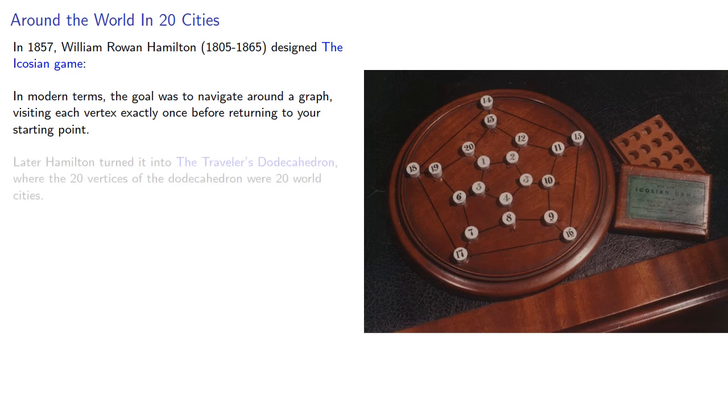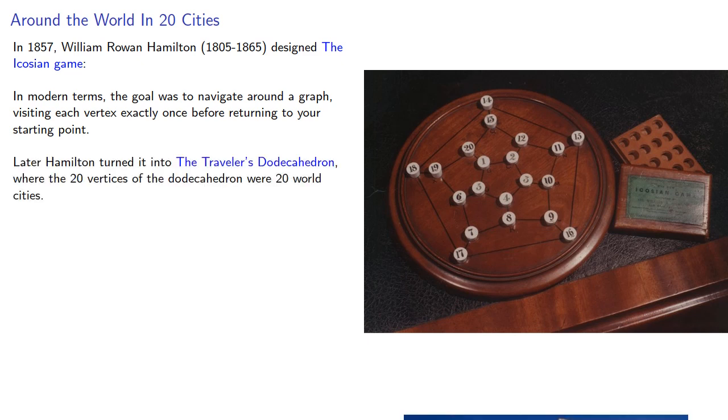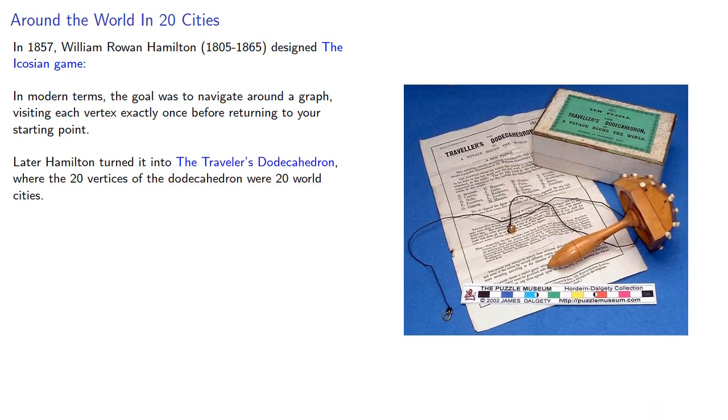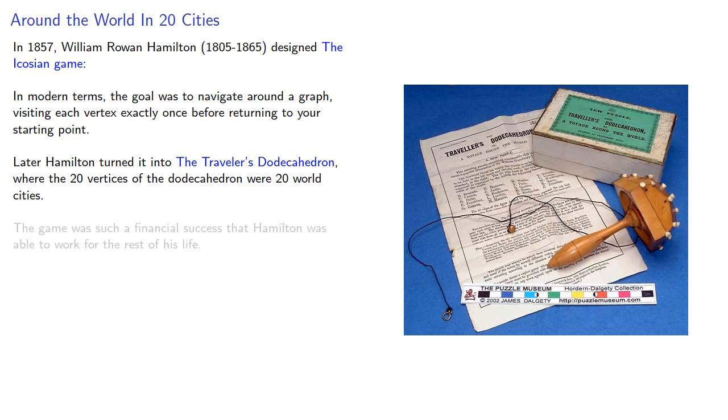Later, Hamilton turned it into the Traveler's Dodecahedron, where the twenty vertices of the dodecahedron were twenty world cities. The game was such a financial success that Hamilton was able to work for the rest of his life.